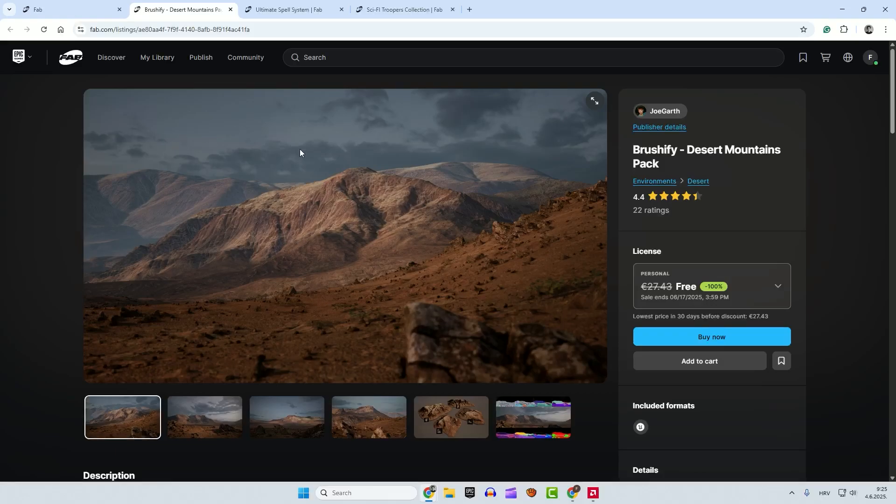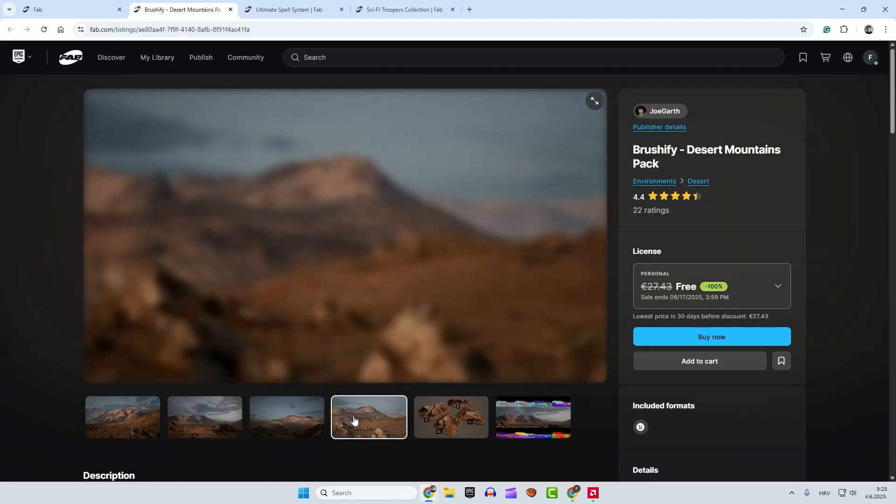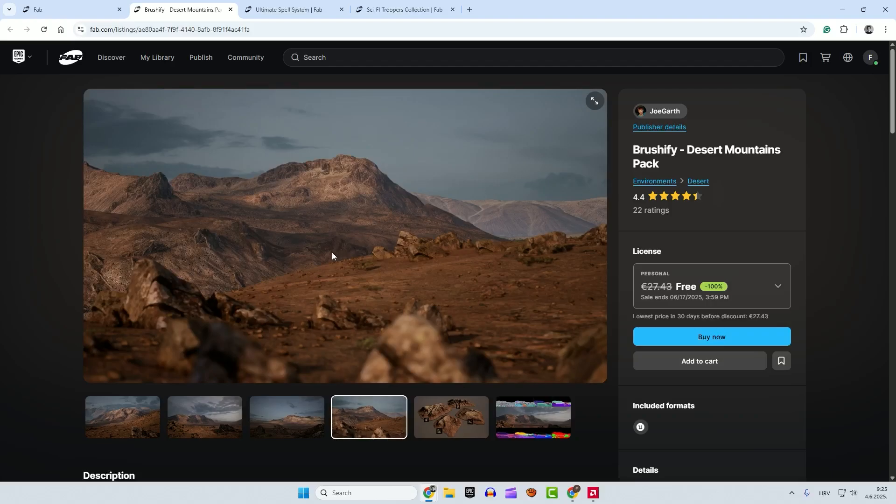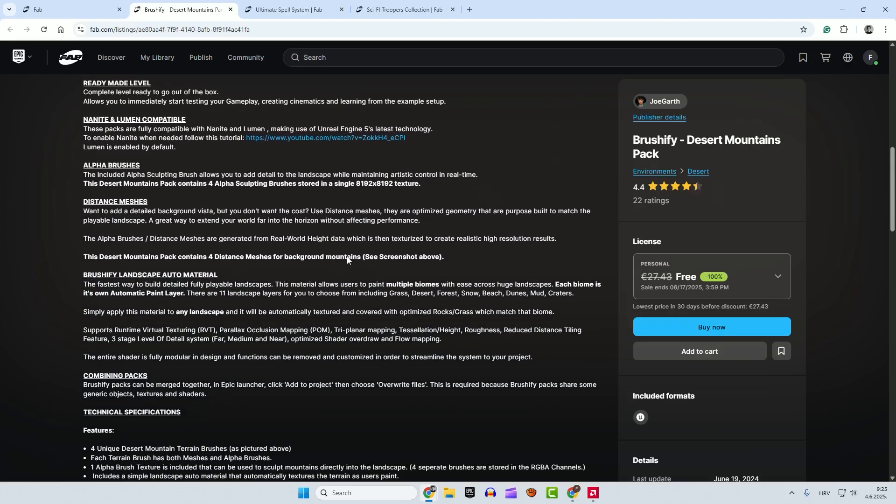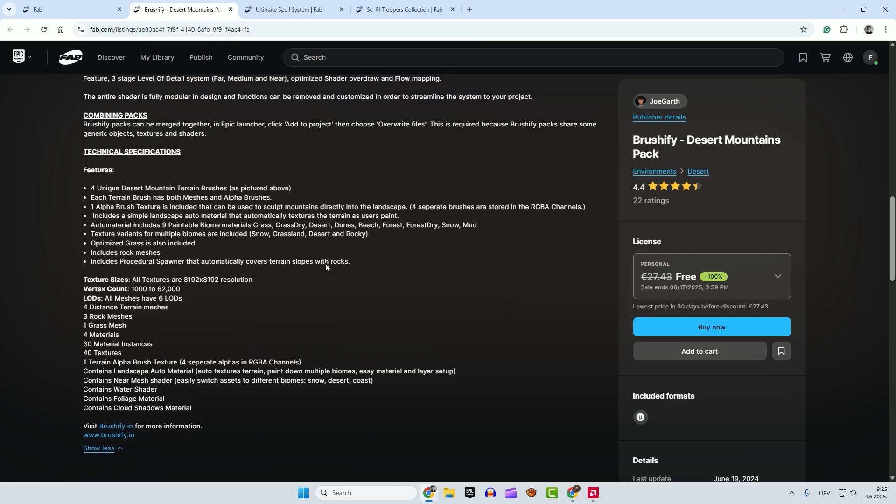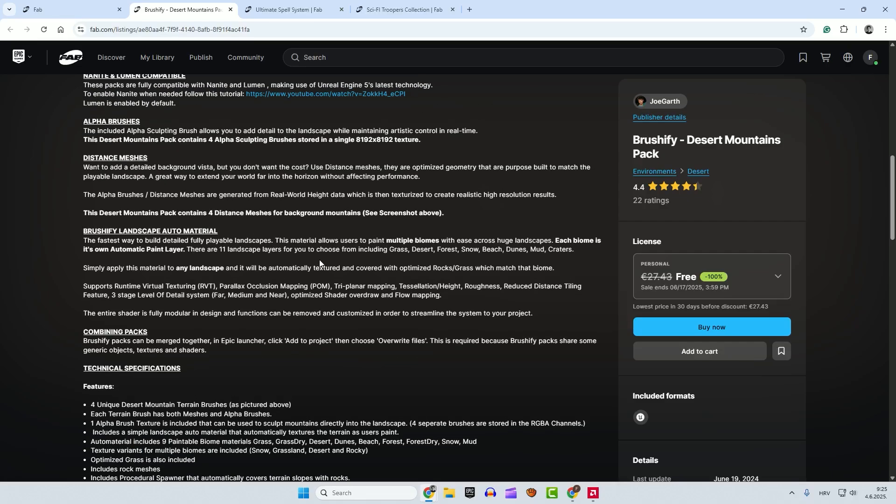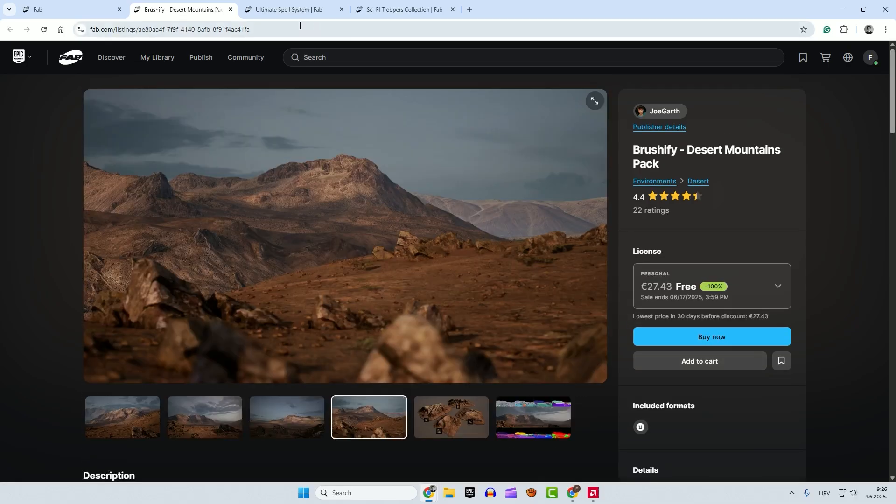Over here it's Brushify, it's a very high quality asset. Don't forget to add this to your library. If you're not familiar with Brushify, you can check it out on their website. They are making really good assets, and for me a very important thing is that this is coming with auto material. So we can make really nice textures and optimized rock grass biomes.